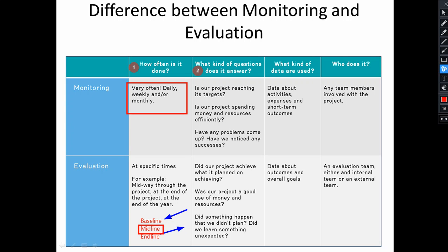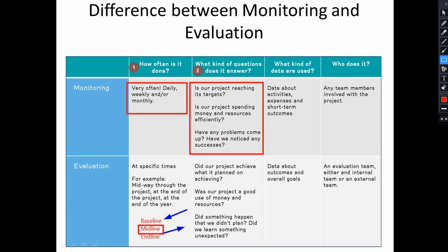The second difference between monitoring and evaluation is the key questions. In monitoring, we concentrate on targets. For example, the first general question is: did we reach the target we have set for the indicators? This is the core question — whether we achieved the target set for our indicators.